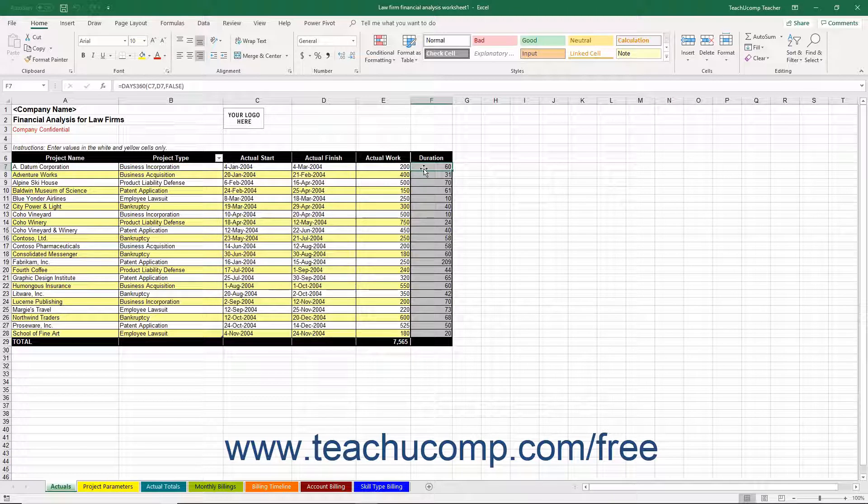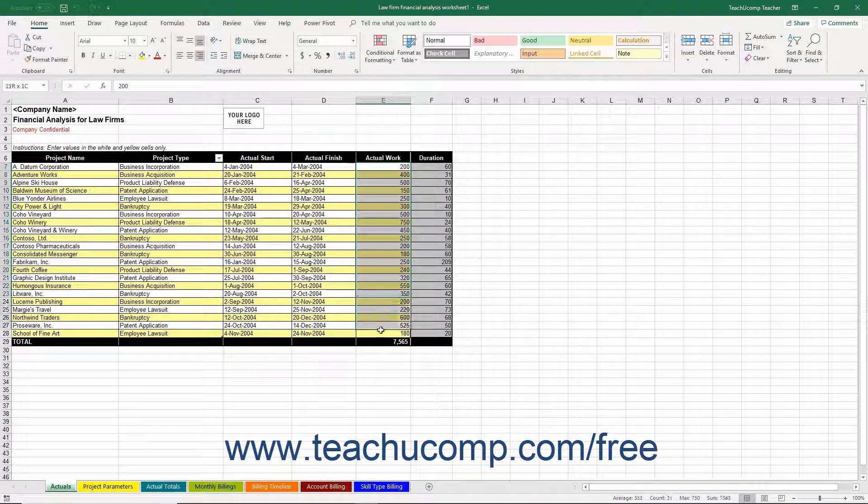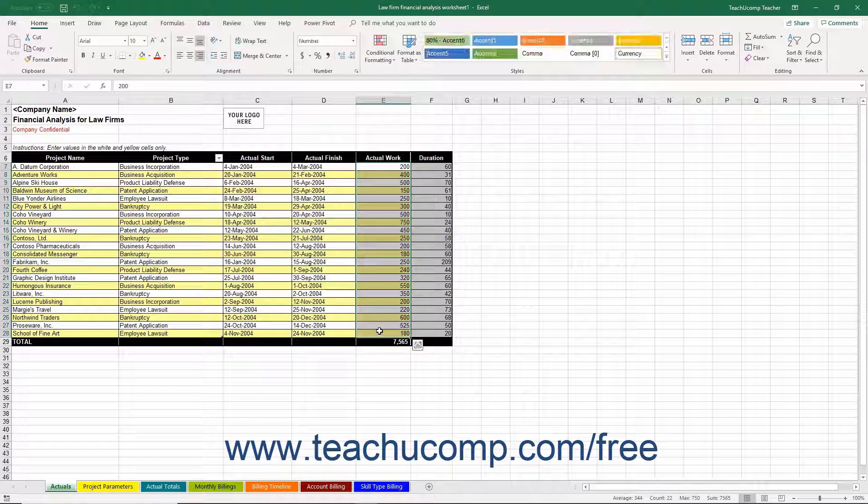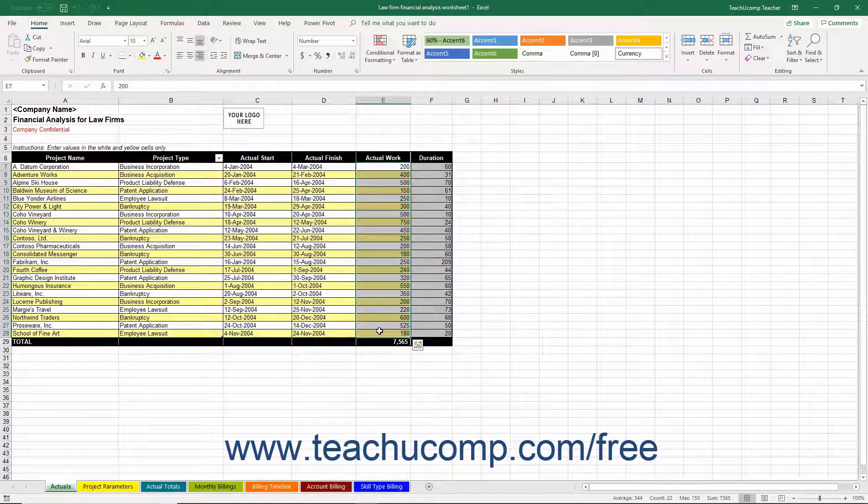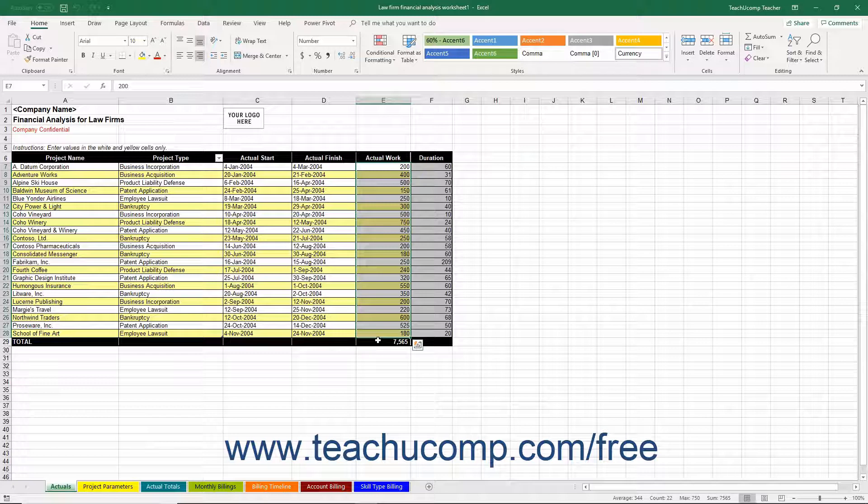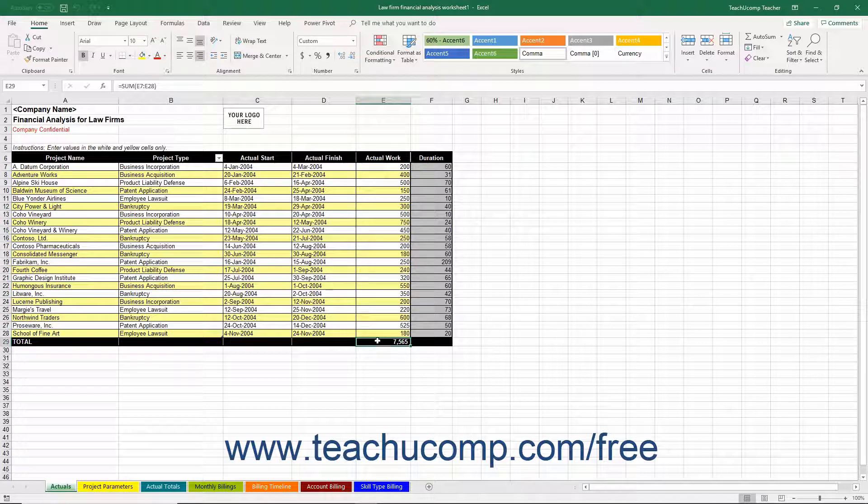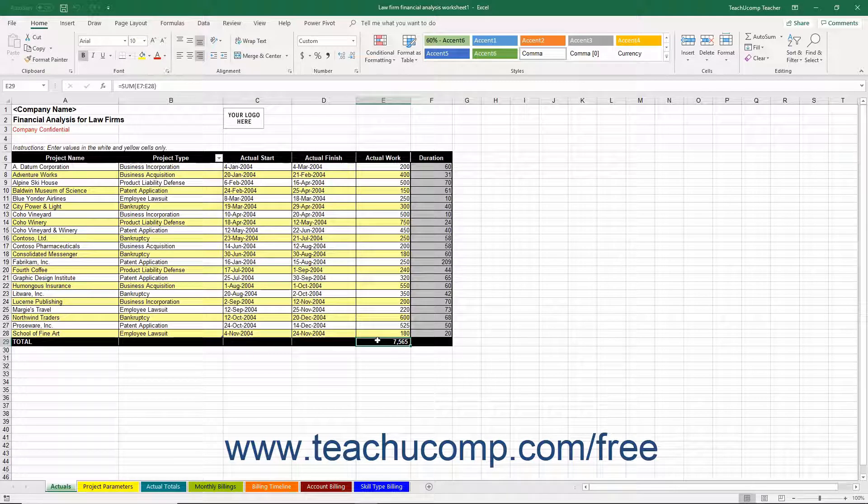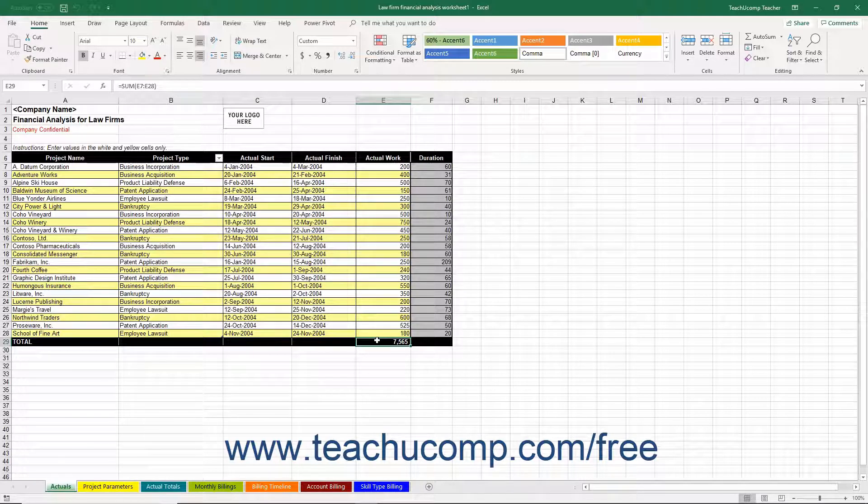After that, enter the total number of project work hours into the Actual Work column. As you enter the total work for each project, you will see the grand total of work hours appear at the bottom of column E. As you complete the data entry, the values within all the other worksheets are calculated automatically. This is the data used for the financial analysis of your projects.